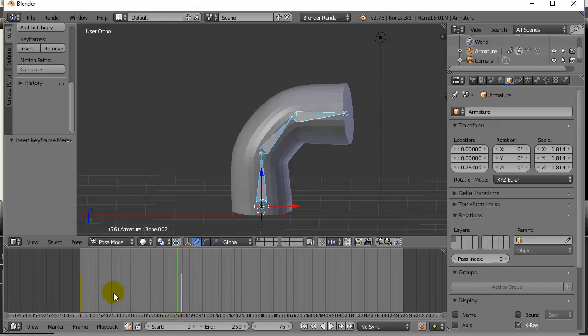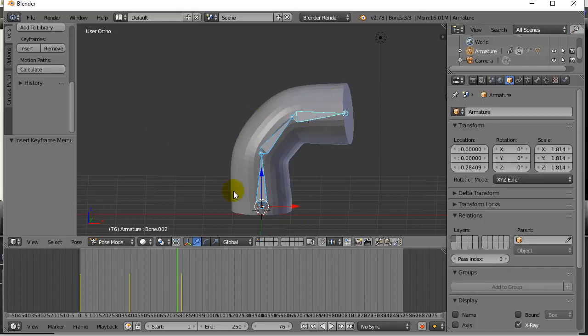Now this is keyframing the timeline. You should watch one of my videos that shows you keyframing with the action editor or the action strips and the NLA editor, right? It's a bit more useful. Anyways, that's the armature deform modifier for when you have a skeleton with one single object mesh.